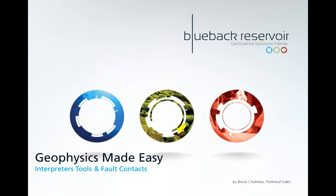Hello and welcome to another episode of Geophysics Made Easy with Blueback Reservoir. Today we're going to look at a couple of the interpreters tools and the new fault contacts feature.